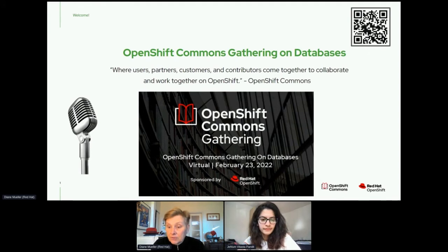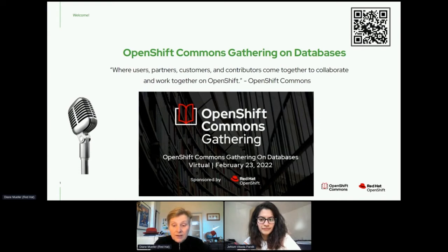I can see that people are piling in. We'll give everybody a few minutes. If you want to give a shout out about where you're dialing in from, that would be great. I'm up in Canada here on the West Coast in BC, British Columbia.